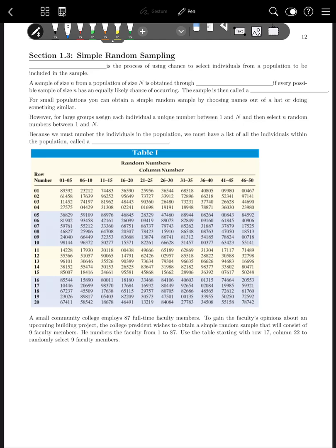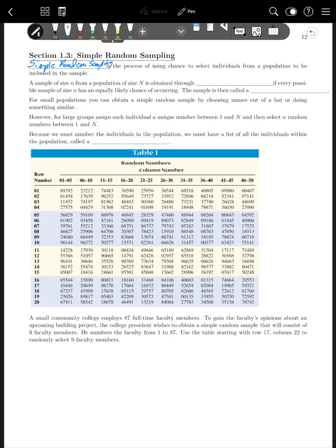So simple random sampling is the process of using chance to select individuals from a population to be included in the sample. A sample of size lowercase n from a population of size capital N is obtained through simple random sampling if every possible sample of size lowercase n has an equally likely chance of occurring.